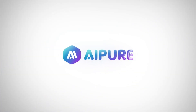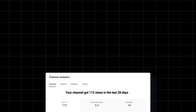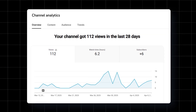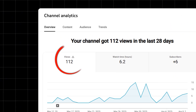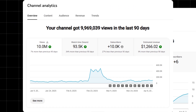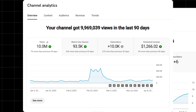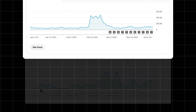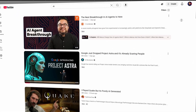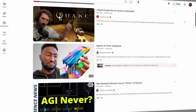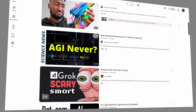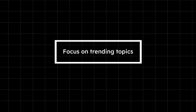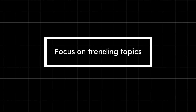Hey everyone, welcome back to the channel. Have you ever wondered why your carefully crafted videos only get a few hundred views while others effortlessly rack up hundreds of thousands or even millions? Let's be real, success takes time on YouTube. You need to build up more content and keep experimenting. But what's the key? Focus on trending topics.